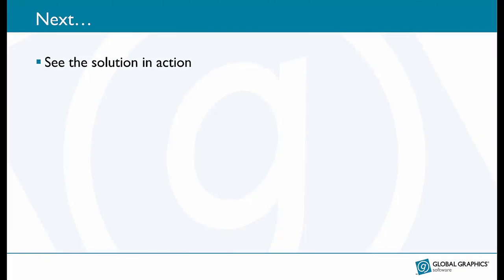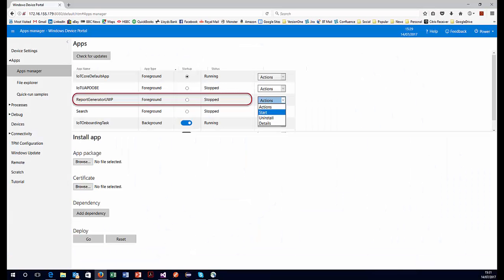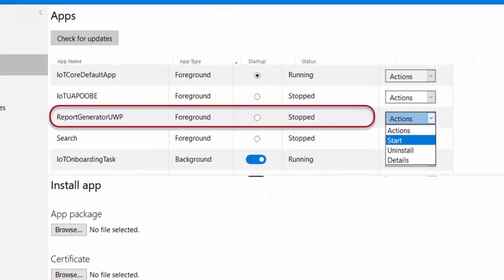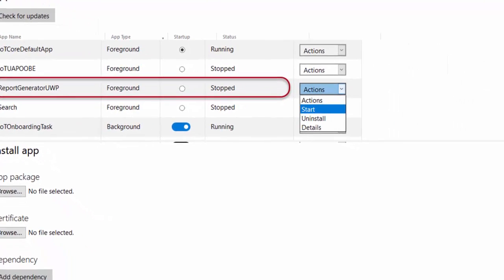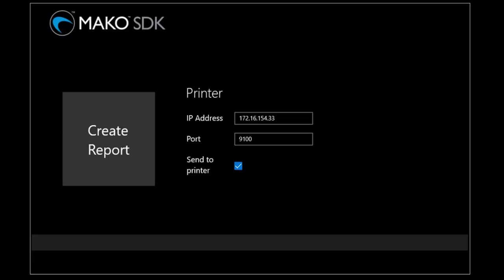So next let's see the solution in action. I've already deployed the app onto the device, you can see it here, it's called report generator UWP. All I need to do is choose start from the actions menu to get it going. Now if I look at my Raspberry Pi then some UI immediately is displayed.